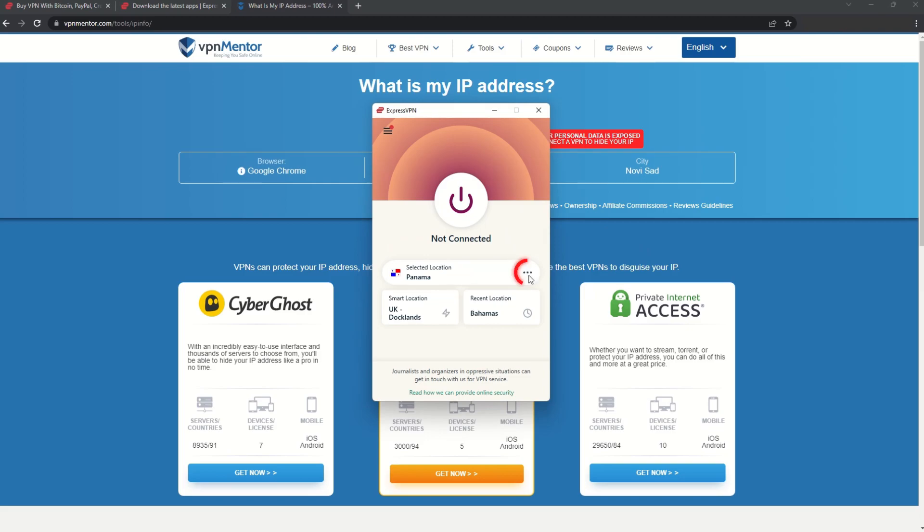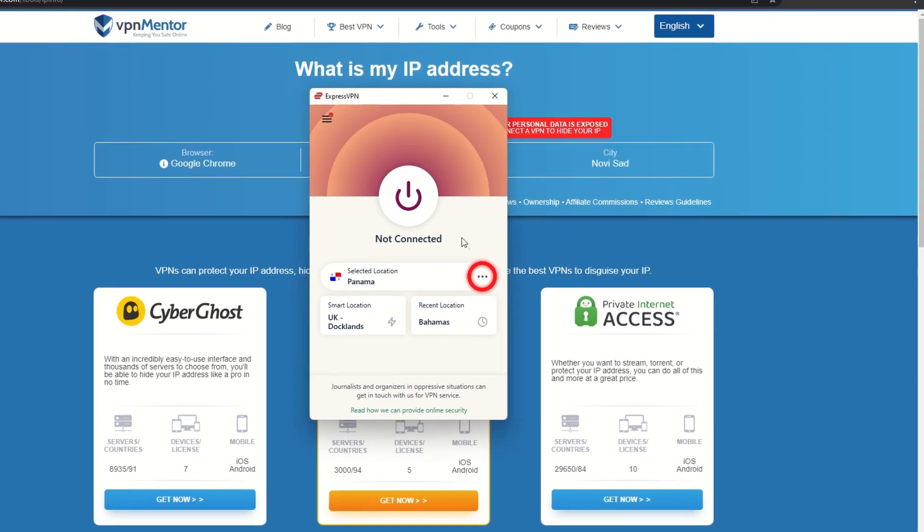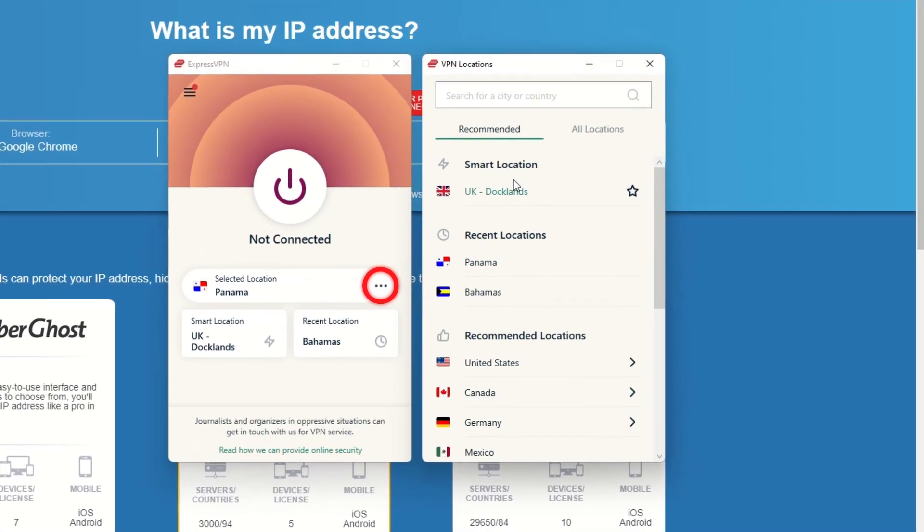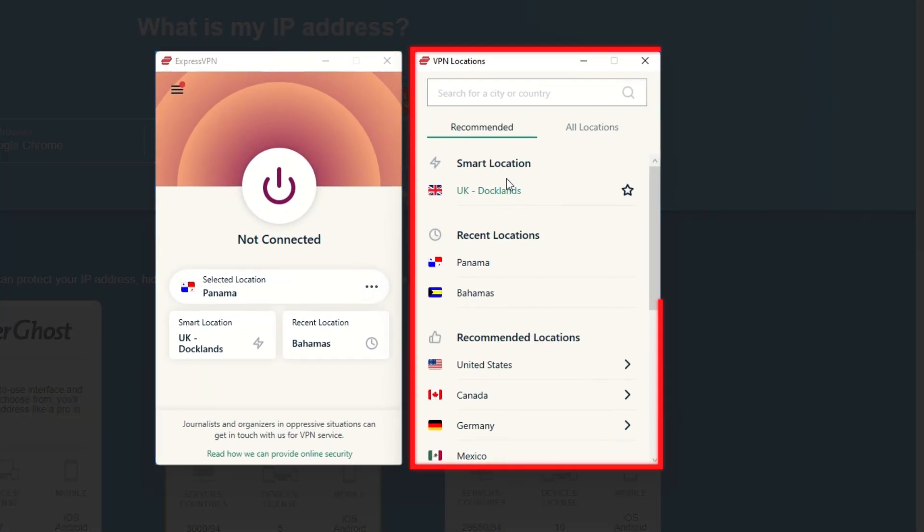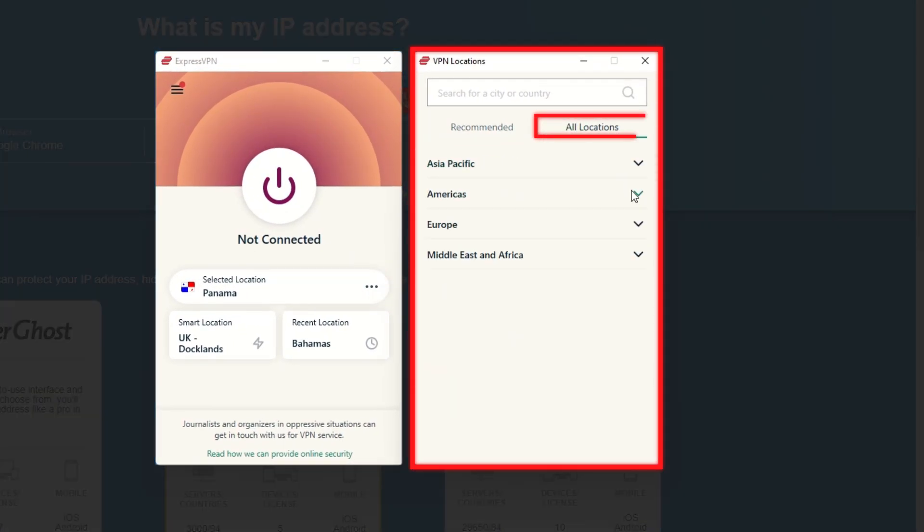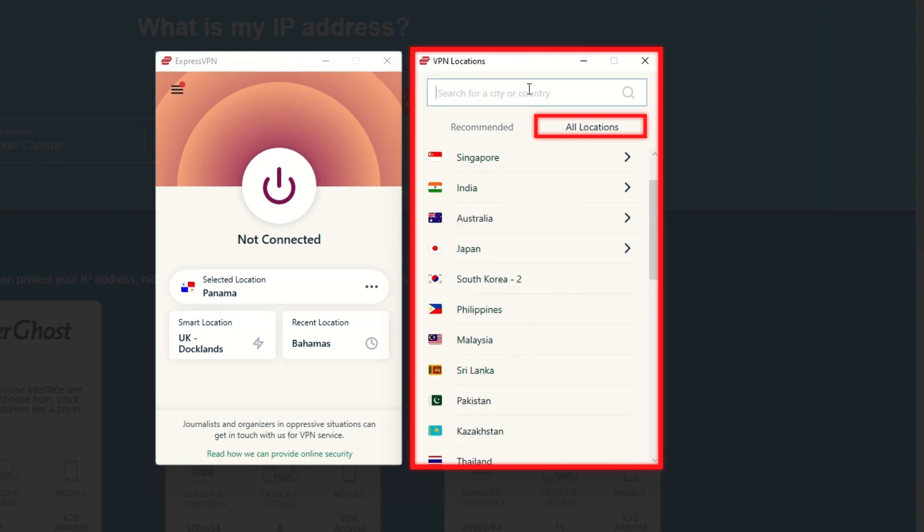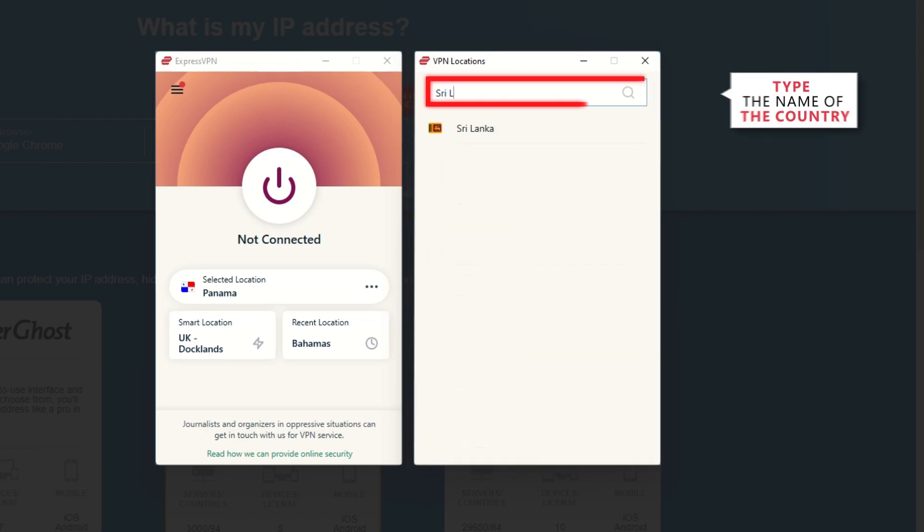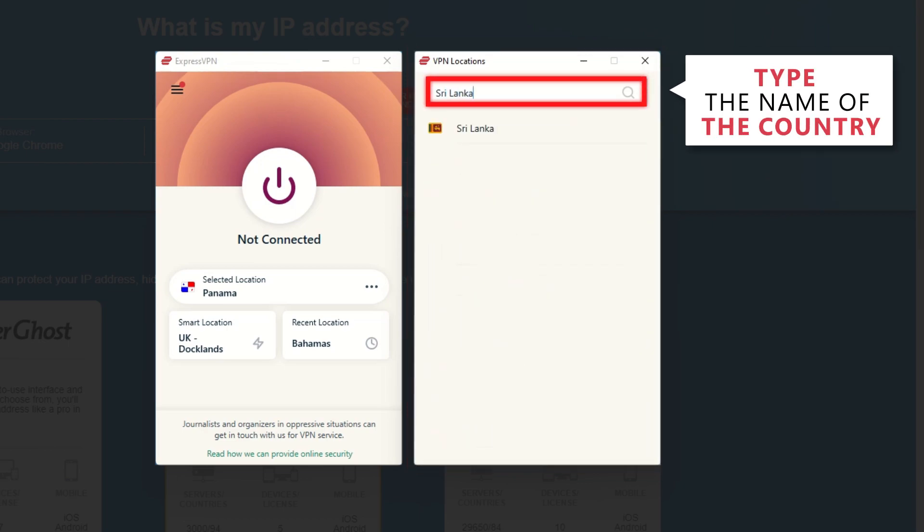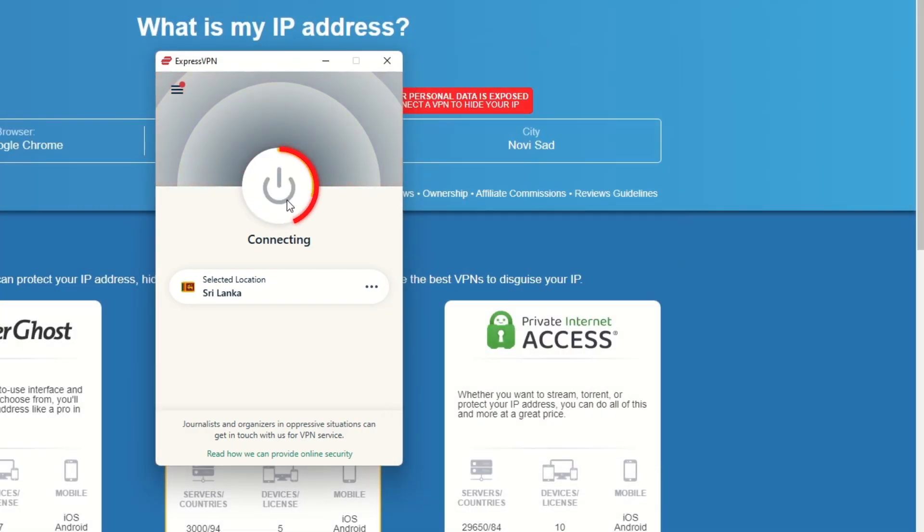Now go to ExpressVPN and click the three dots to open up the server location list. Scroll down to find the country, or for easy access, type it into the search bar and hit enter. Select the country, and then click the big connect button.